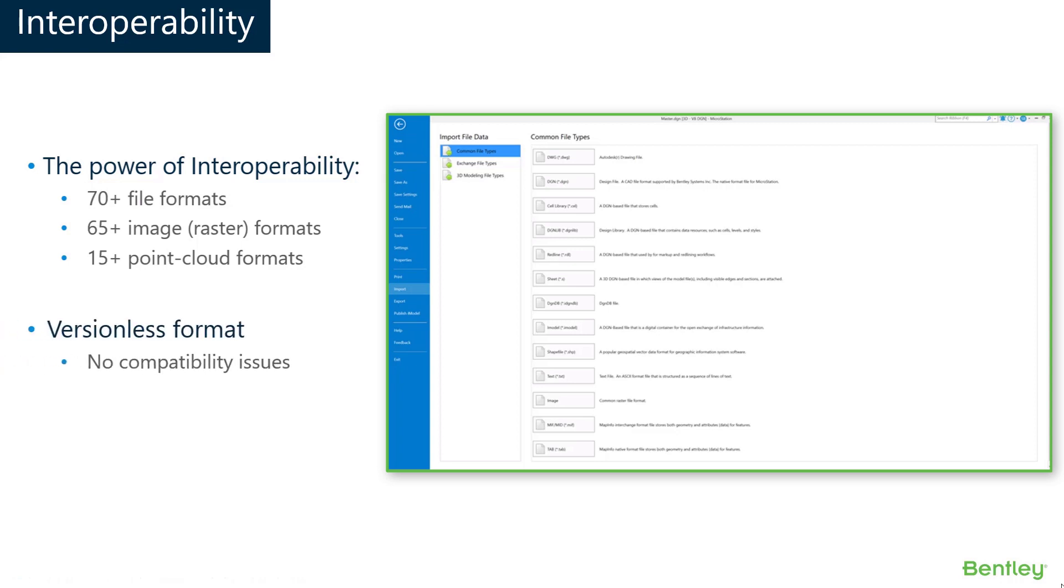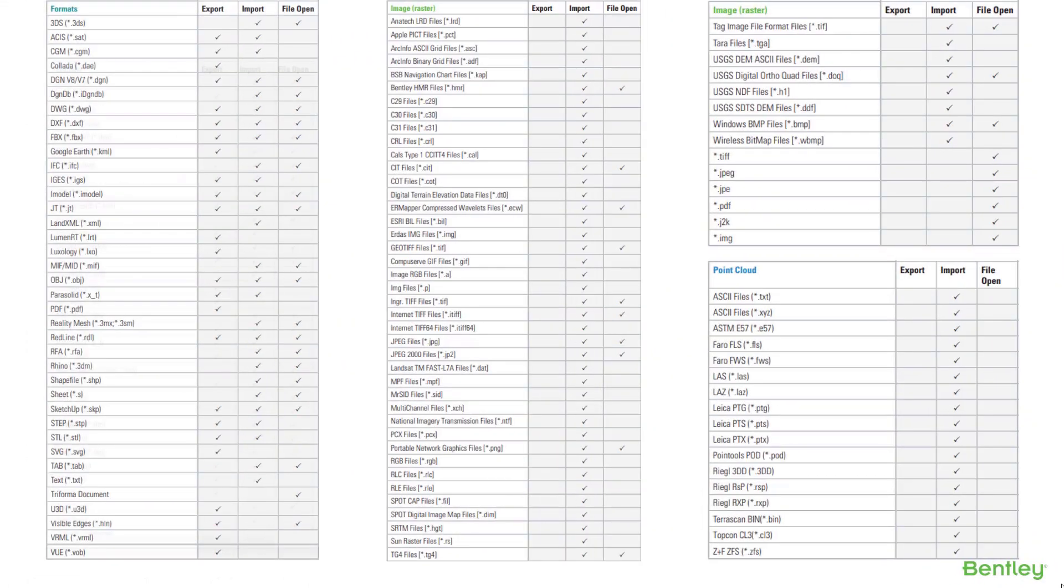Another great advantage of using MicroStation is its versionless format, meaning there are no compatibility issues with older or newer data files.